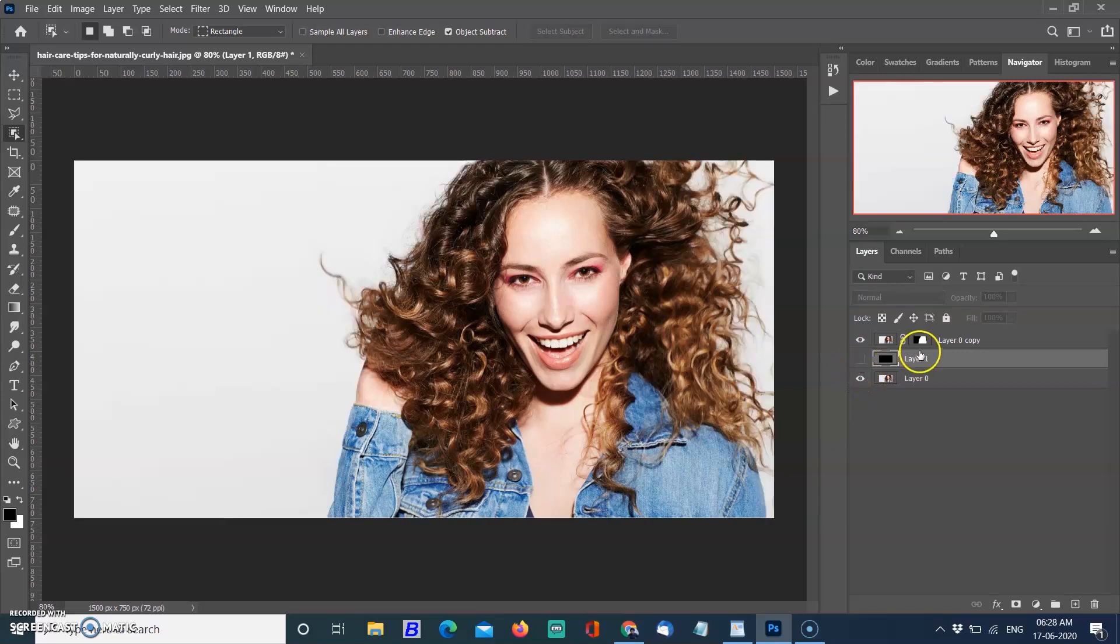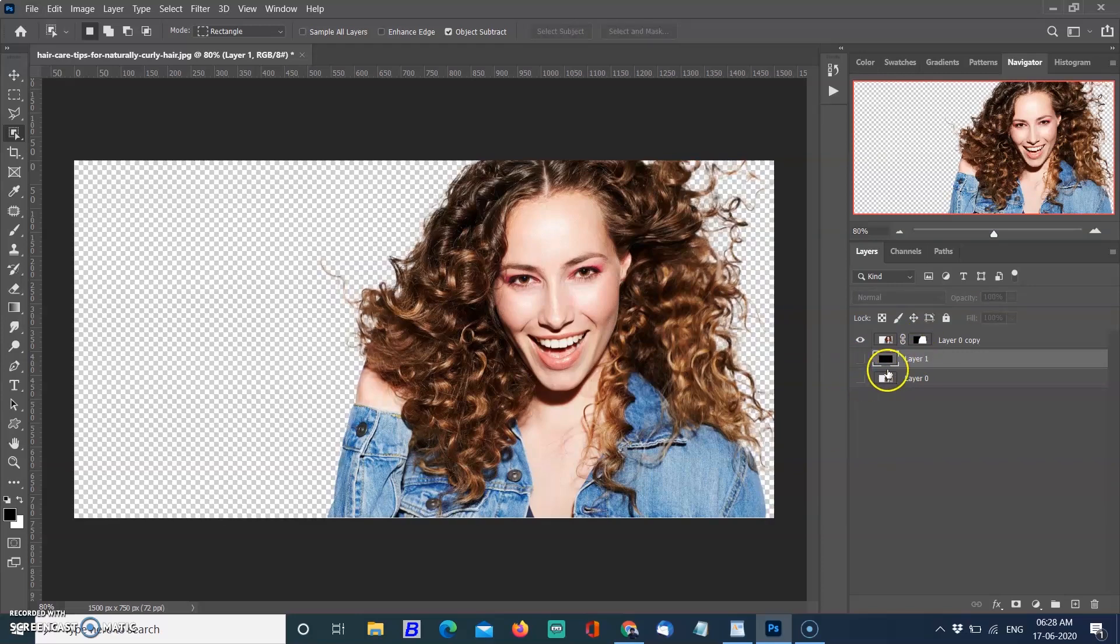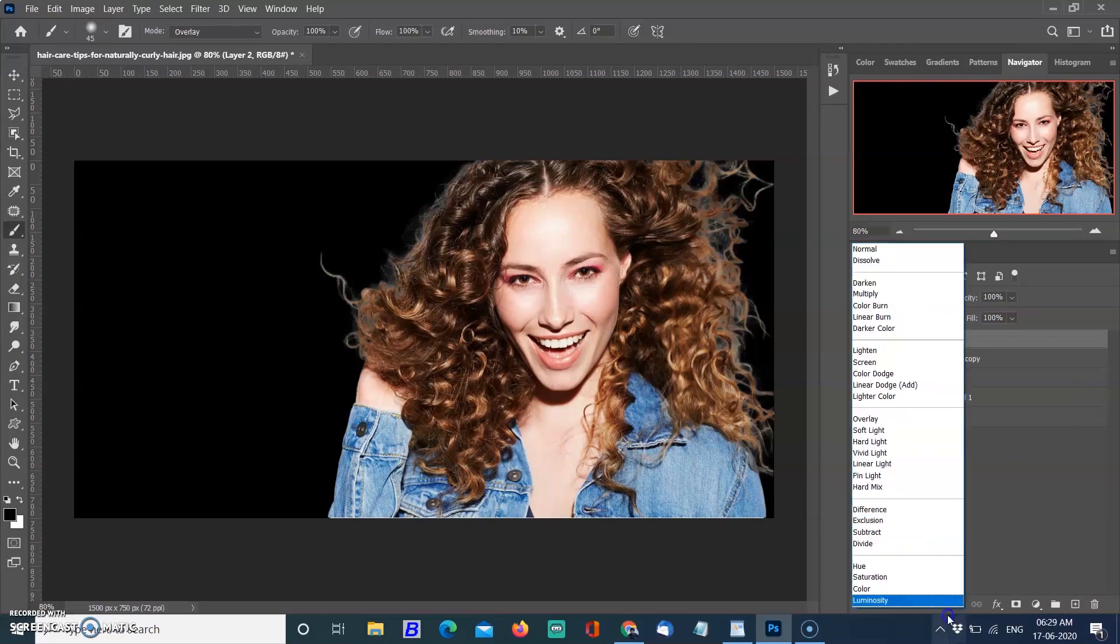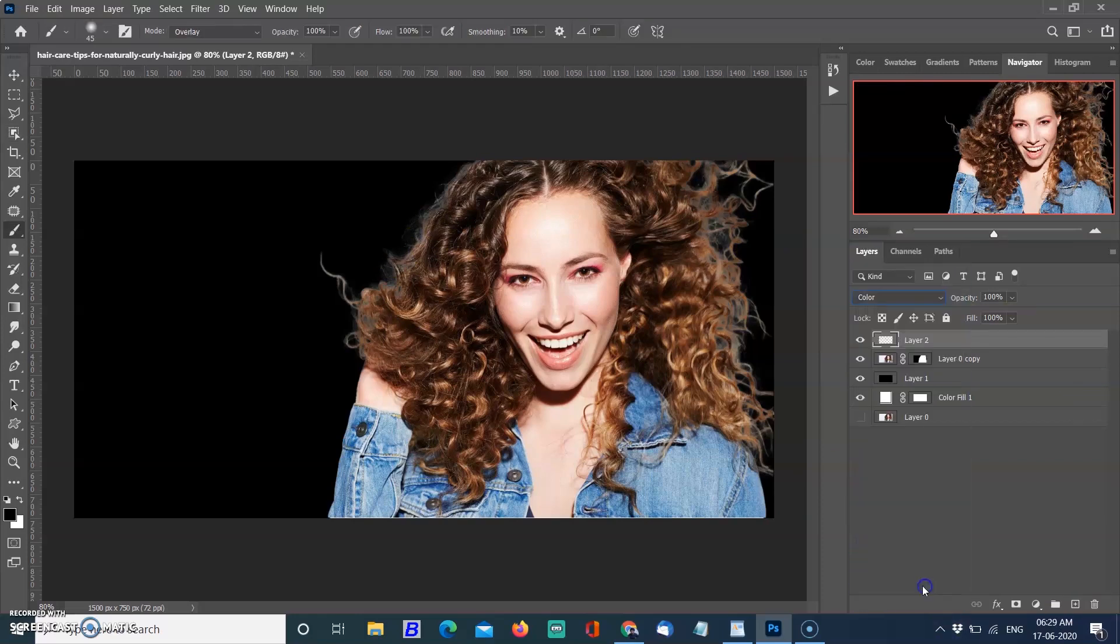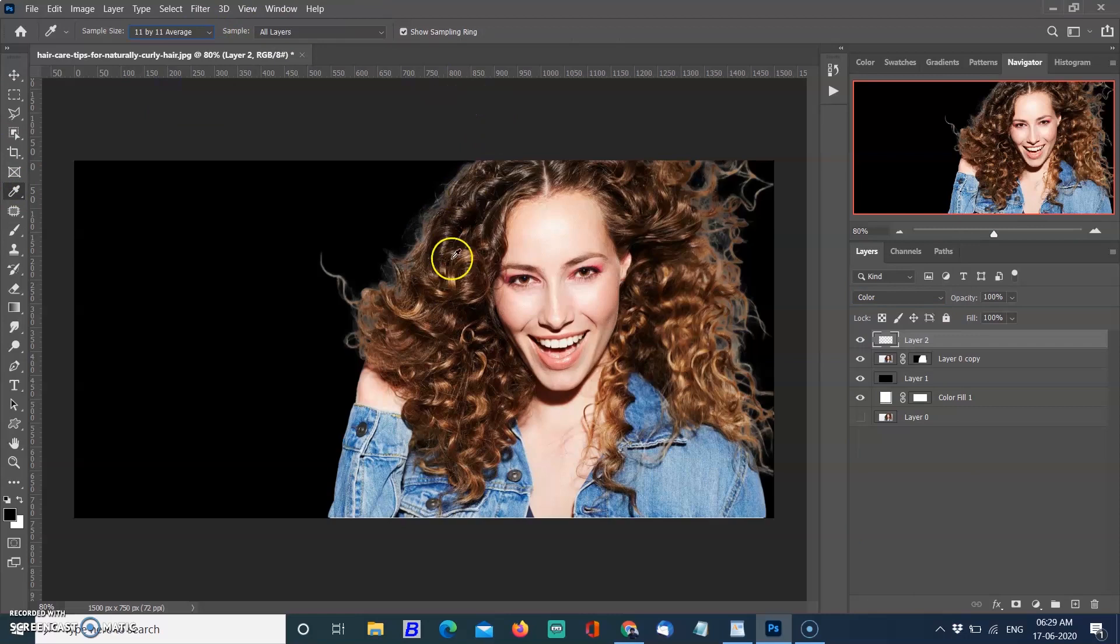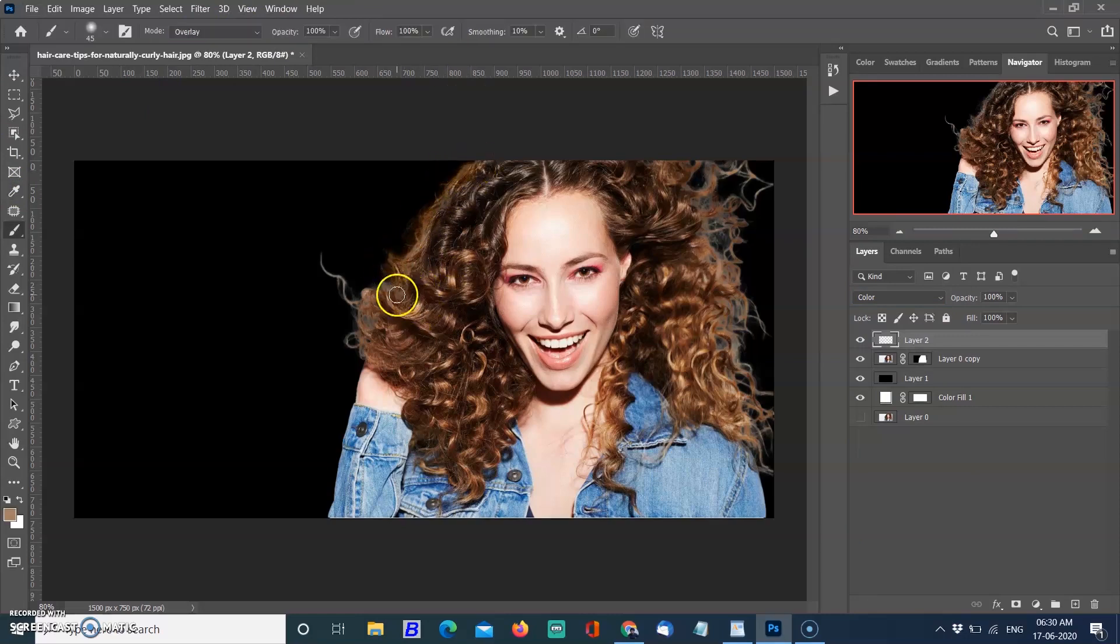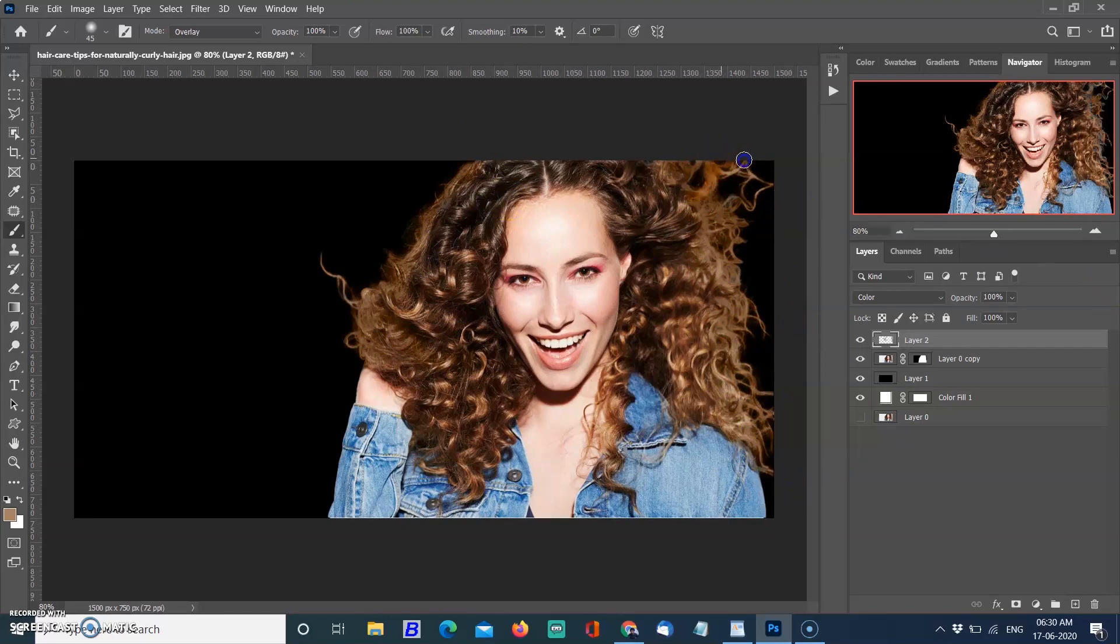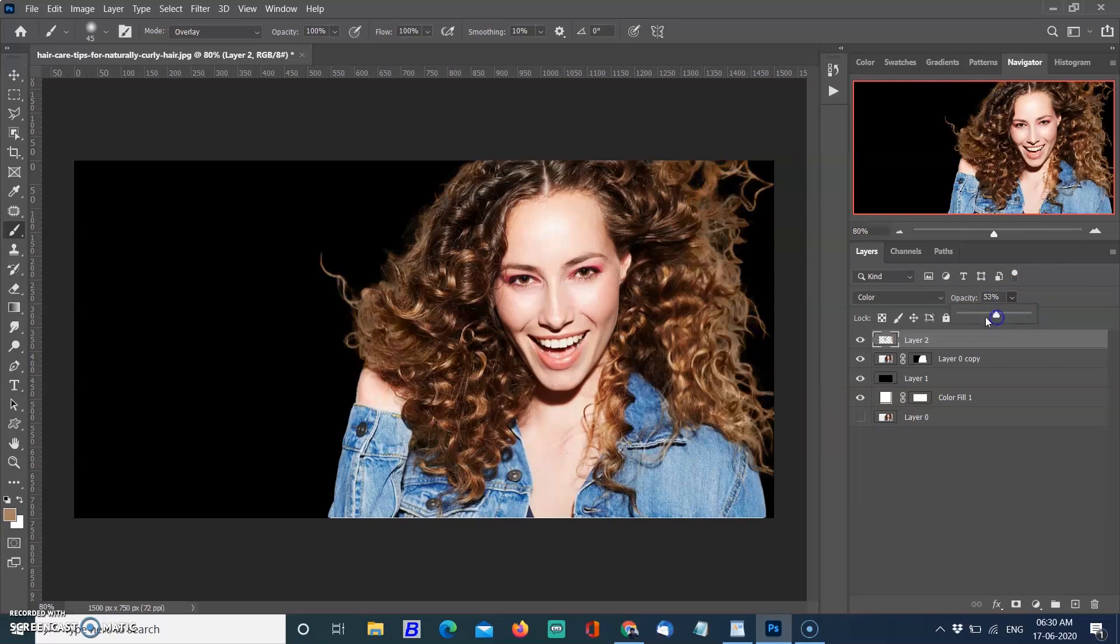Create a new layer, change blending mode to Color, change the sample size to 11x11 of your Color Picker tool, pick the hair color and paint over the fringe layer. It is a little dark, but we have the opacity slider to adjust the opacity according to the overall color of the hair. It looks amazing now.